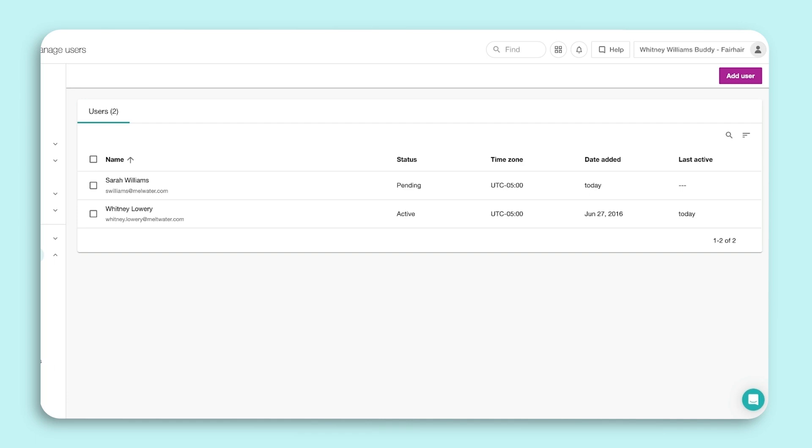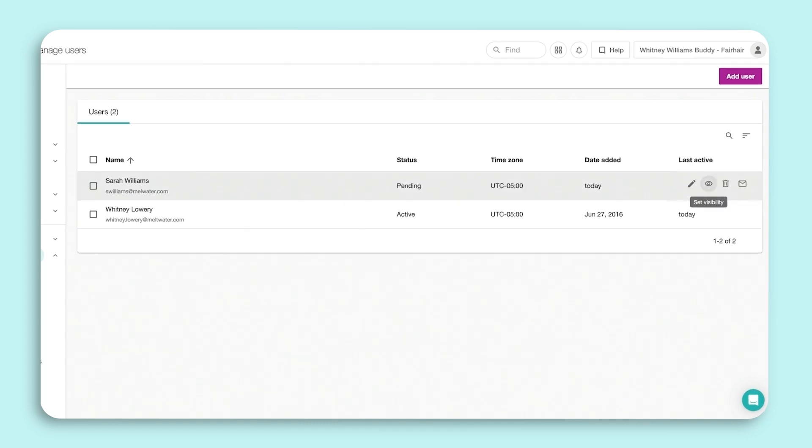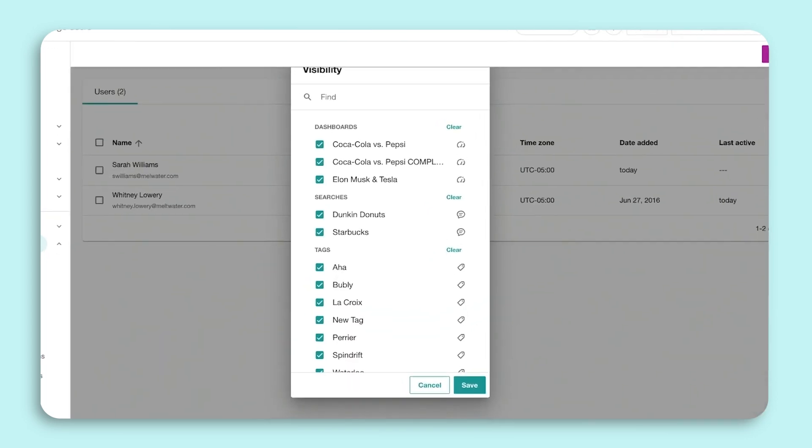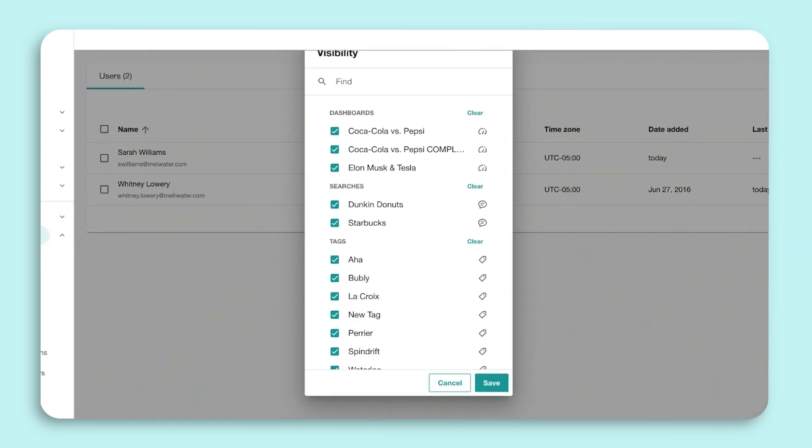Click on the three action dots and select Set Visibility. Here is where you can remove access from specific searches for users. Deselect the search you don't want them to see in their login and click Save.